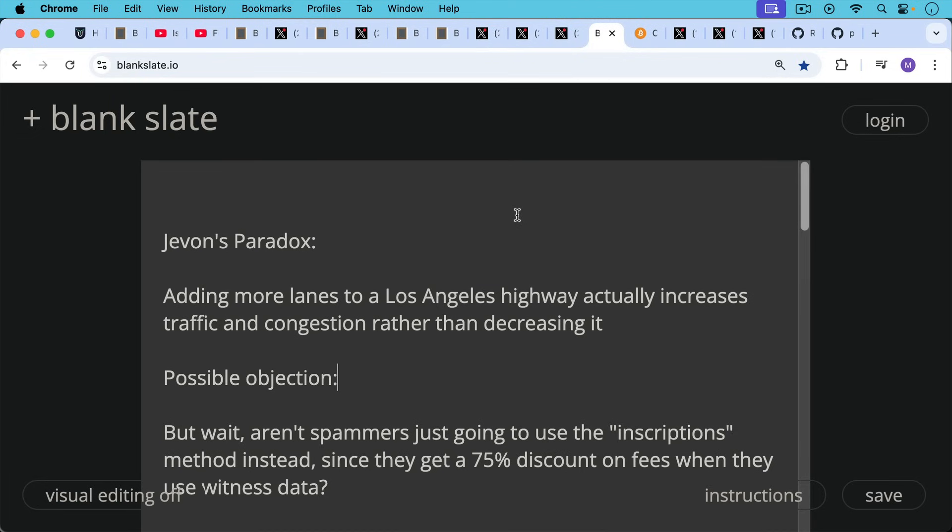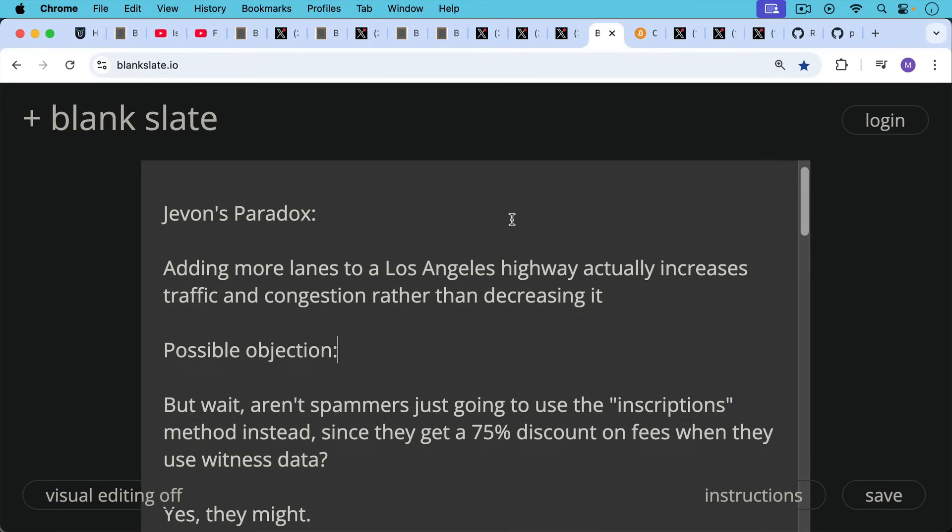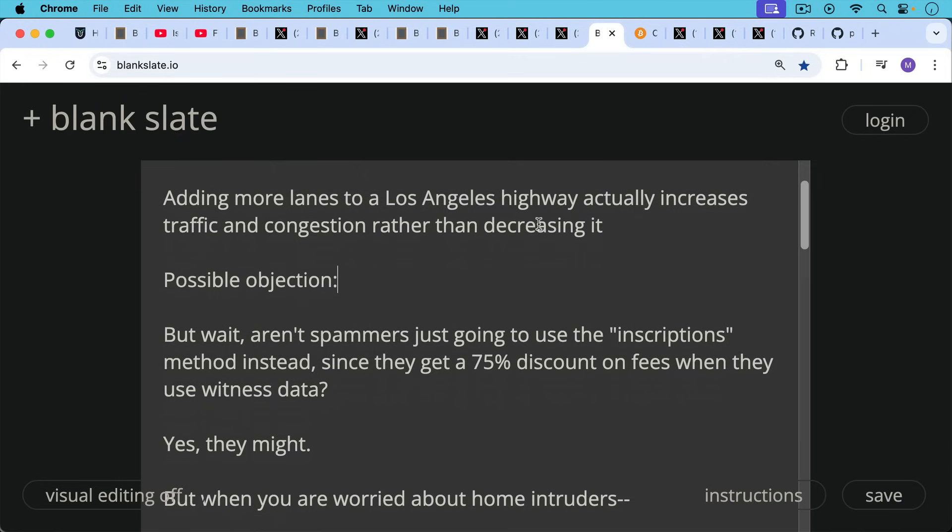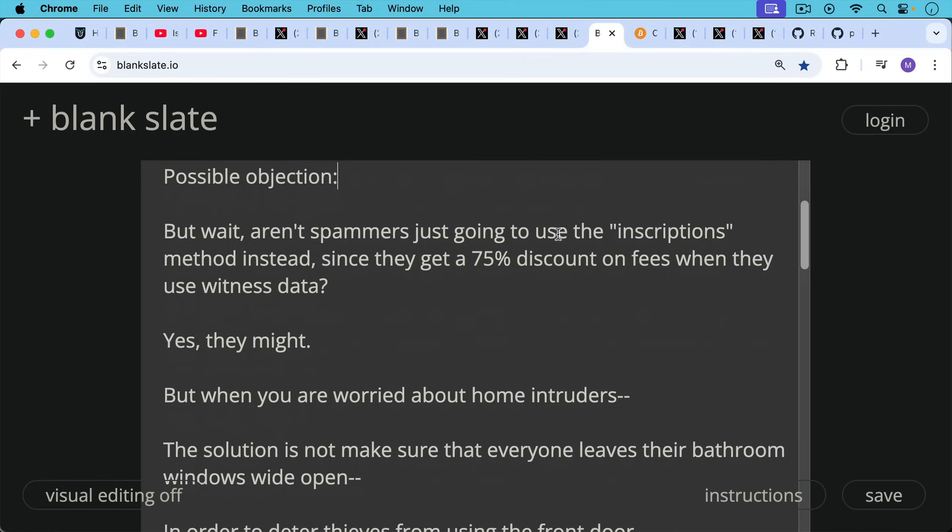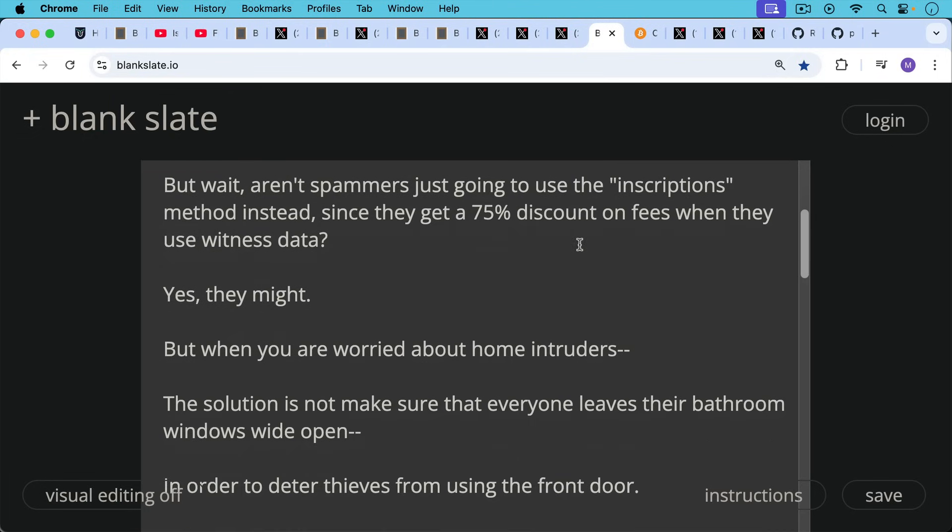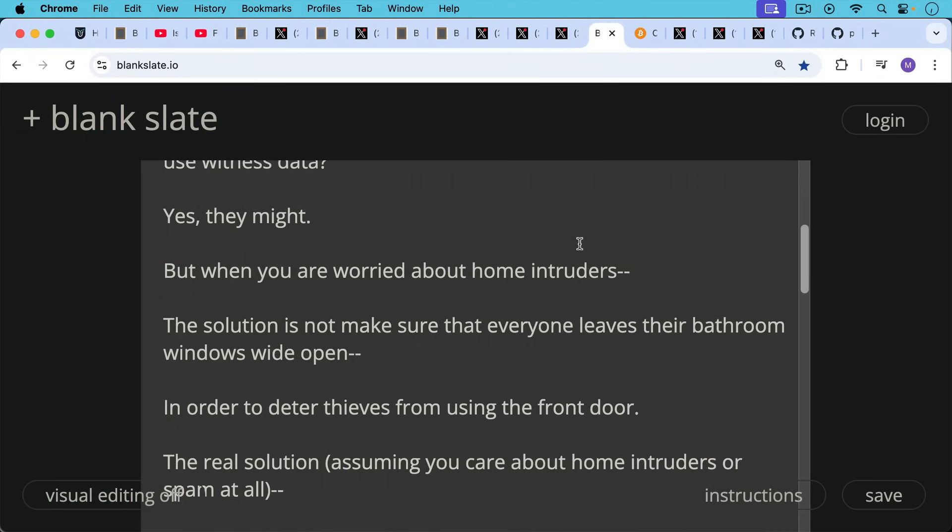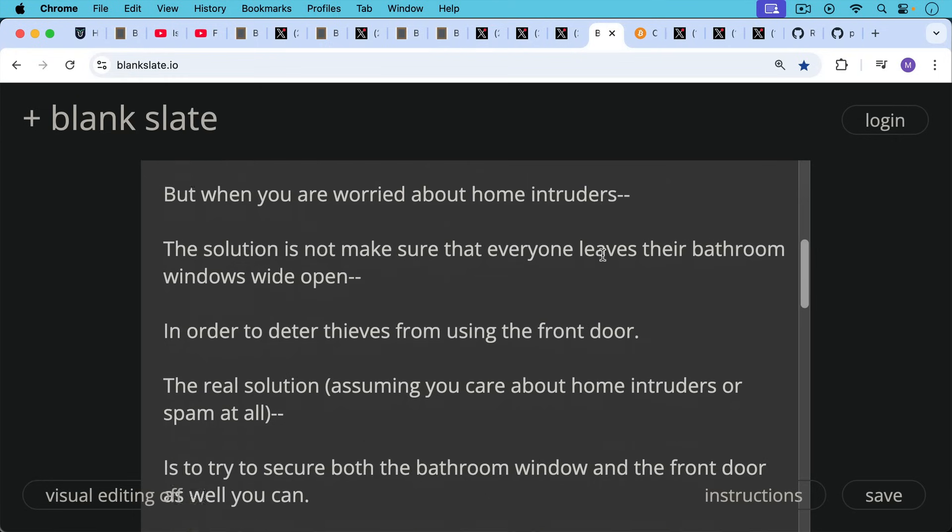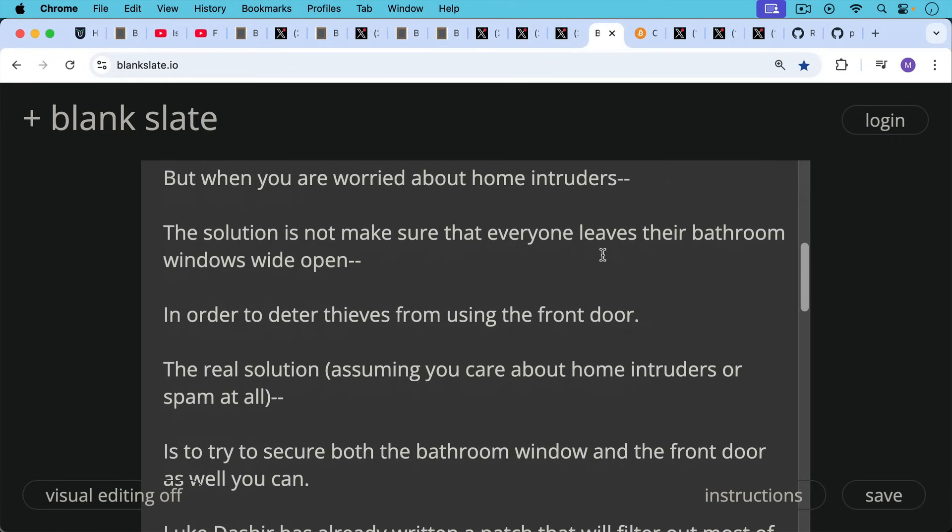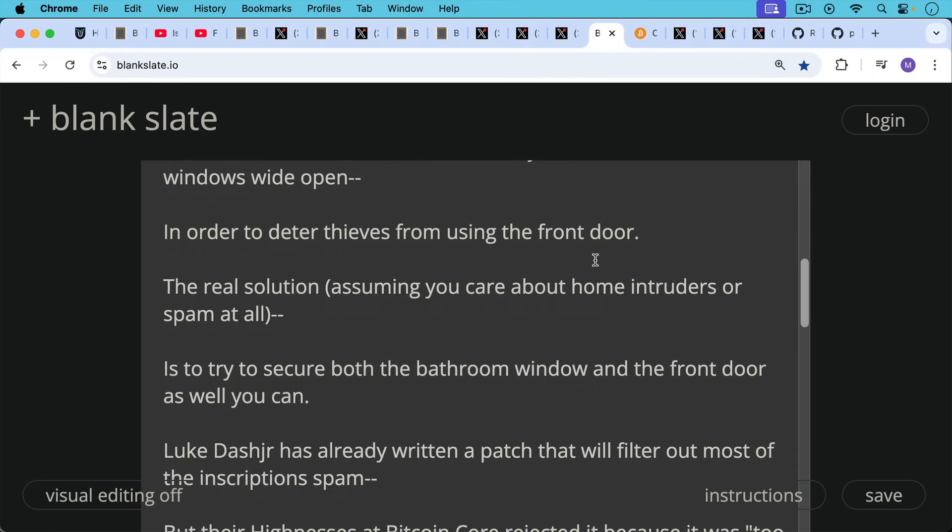Now here's a possible objection someone listening might have. But wait, aren't spammers just going to use the quote unquote inscriptions method instead, since they get a 75% discount on fees when they use witness data? Yes, they might would be the answer. But when you're worried about home intruders, the solution is not to make sure that everyone leaves their bathroom windows wide open in order to deter thieves from using the front door. The real solution, assuming you care about home intruders or spam at all, is to try to secure both the bathroom windows in your house and the front door as well as you can.